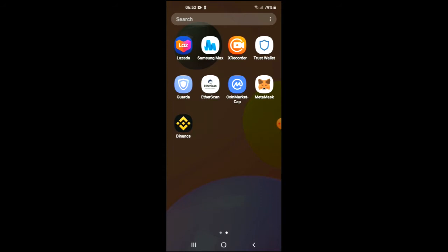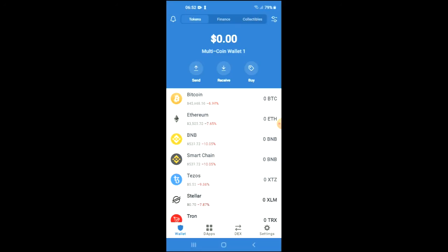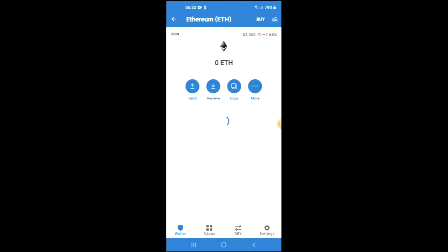I would also recommend that you download the CoinMarketCap app. Once you have done that, you're going to go into Trust Wallet, and after you have gone through the verification process, you're going to purchase some Ethereum.